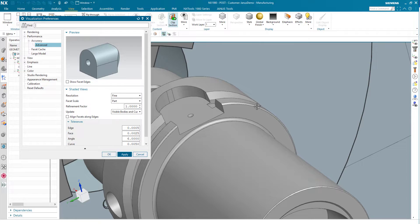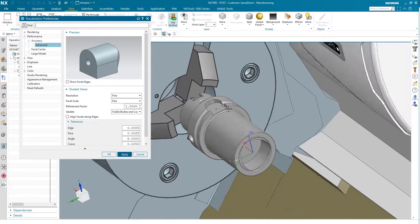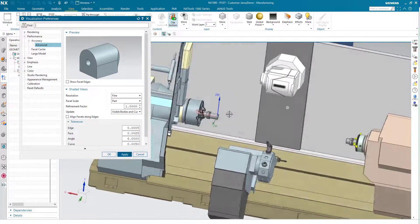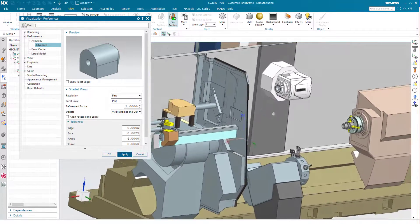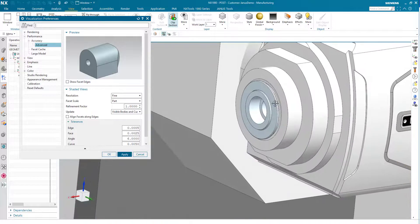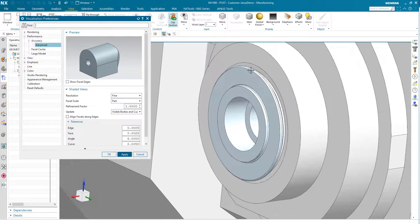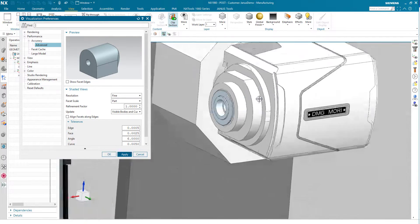Instead of all those edges, I now have a round part, and when I turn it around I also see that the spindle's geometry is round again.